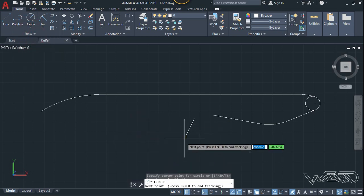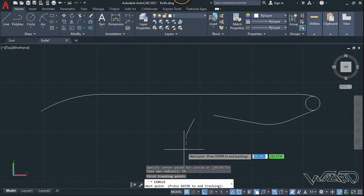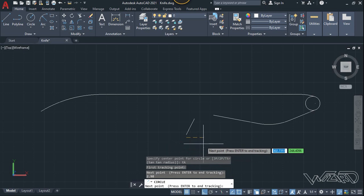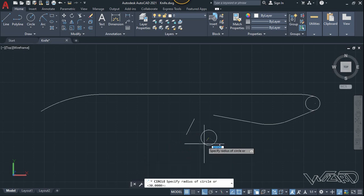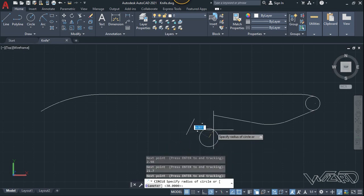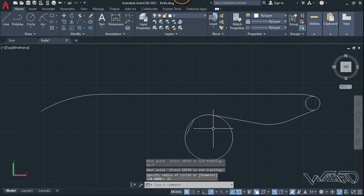Now let's use the arc command again. Type TK Enter for the tracking point, click on this point, type 2.98 in this direction, then type 21.7 in this direction, Enter again, and type 23 for the radius.